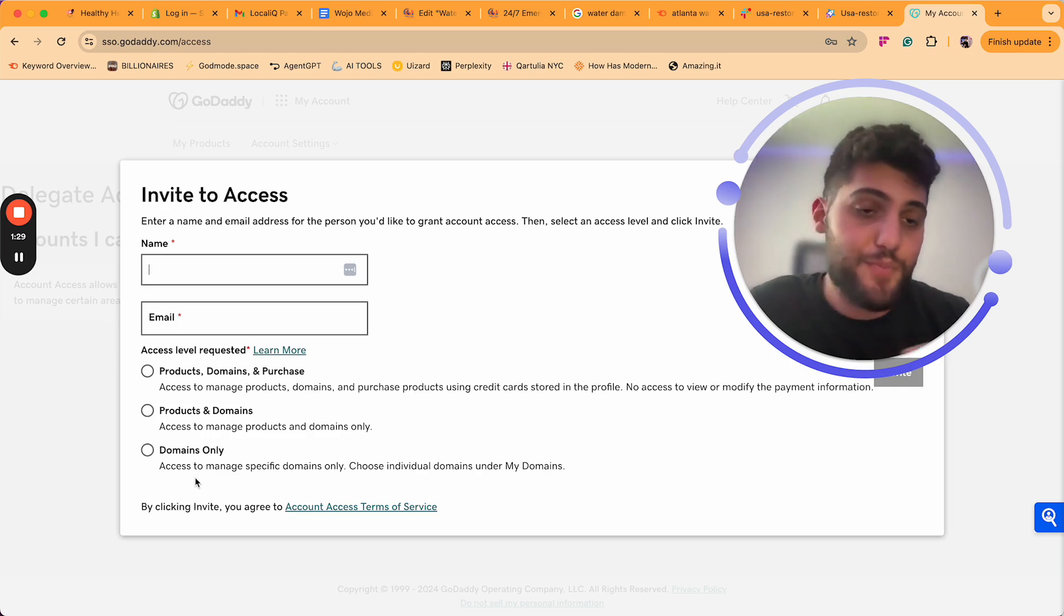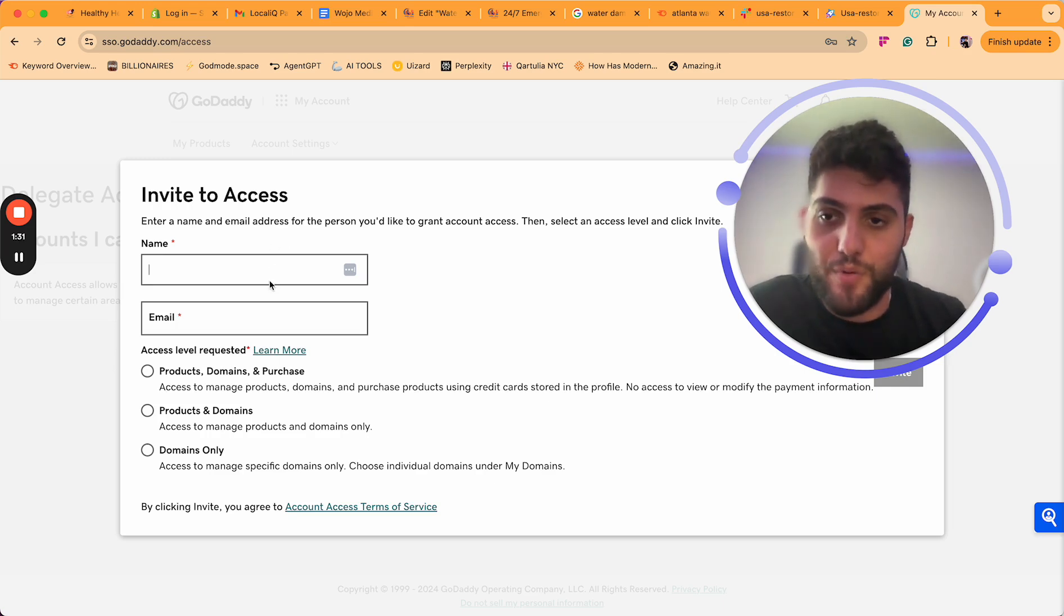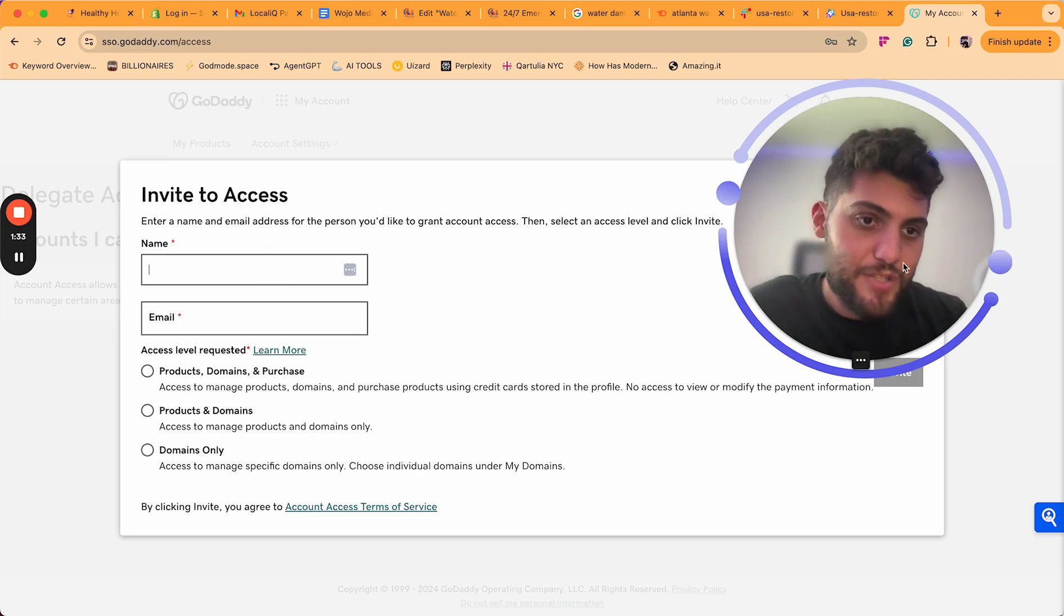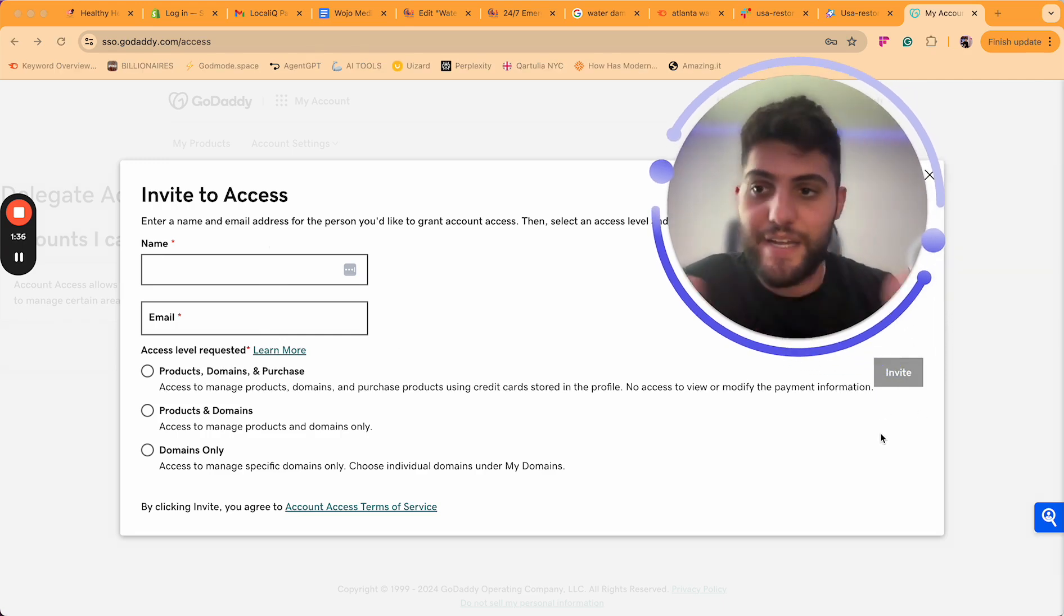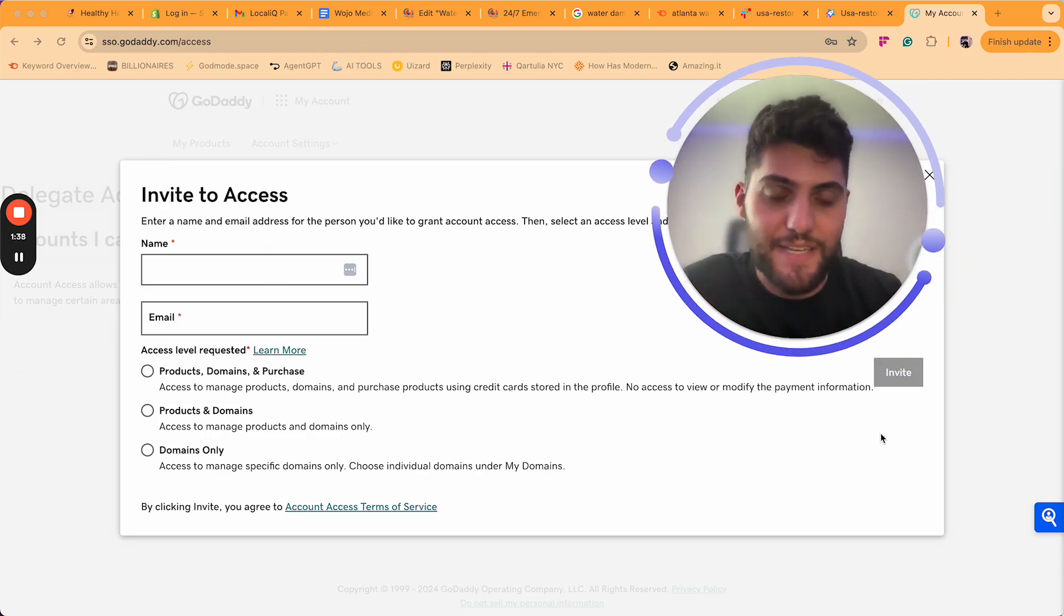So that's pretty much how you do it. Once you put in their name, put in their email, just click the invite button here. It's going to send them an invitation and it's that easy.